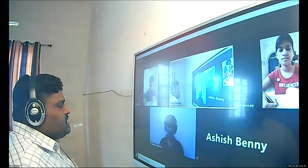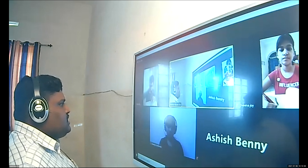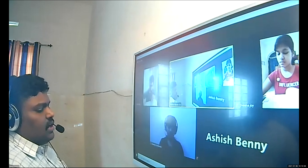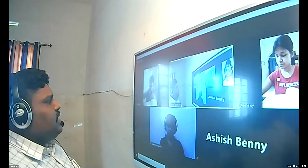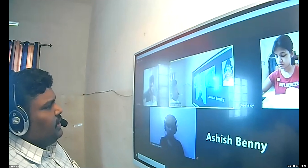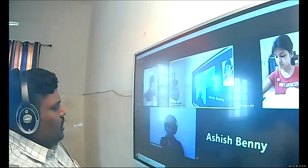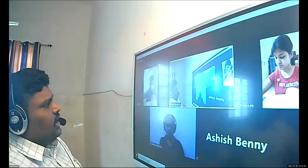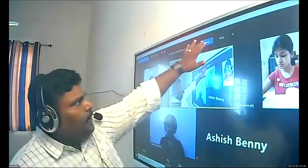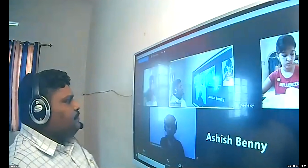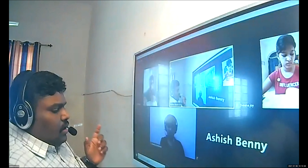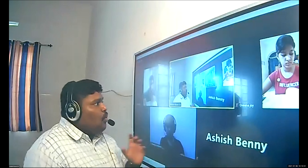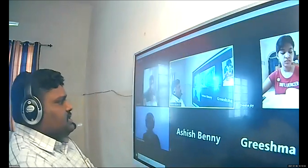Legislature is the lawmaking body of any country. Elections are related with the legislature — we elect our representatives to the legislative councils, both central and state legislative houses. Now the question is: what do you mean by the term 'executive' and what are their powers?